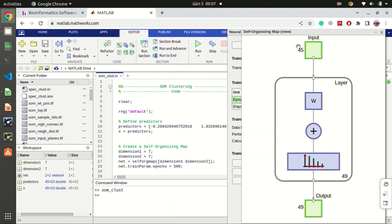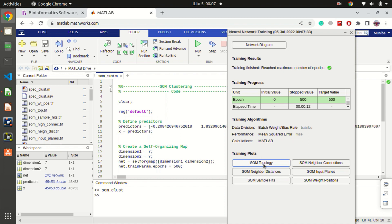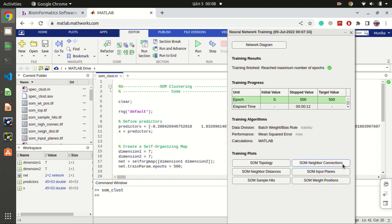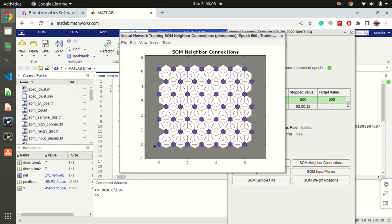The self-organizing map shows 45 input values assigned to 49 neurons. The first plot is the SOM topology, which shows how neurons are connected to each other. We start from the bottom-left: neuron 1 through 7 in the first row, then neuron 8 through 14 in the next row, and so on in a 7x7 grid. The neighbor connections plot shows how each neuron is interconnected with its immediate neighbors.